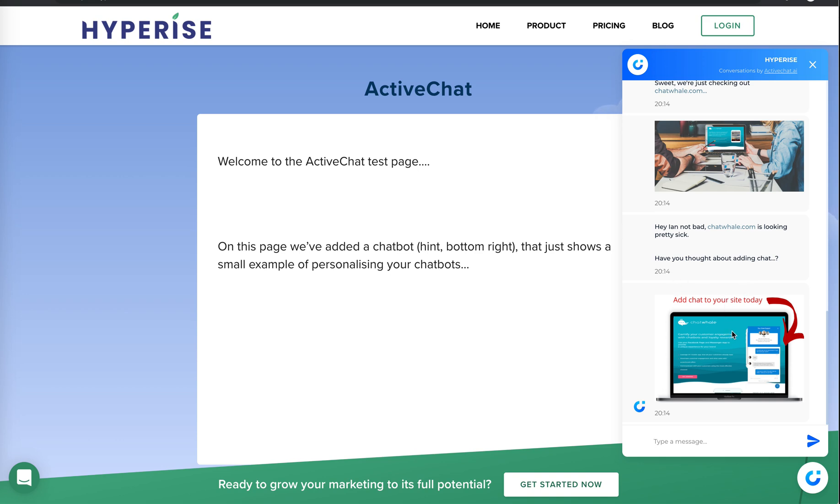And then here we go with a final suggestion. Have you thought about adding chat to your site? And here we can see we've got the website in a nice Macbook and we've added a chat element onto the website.